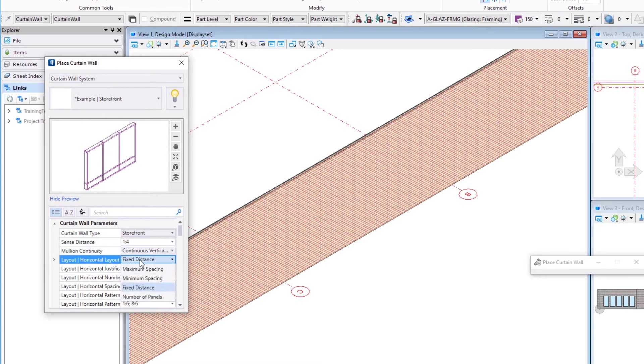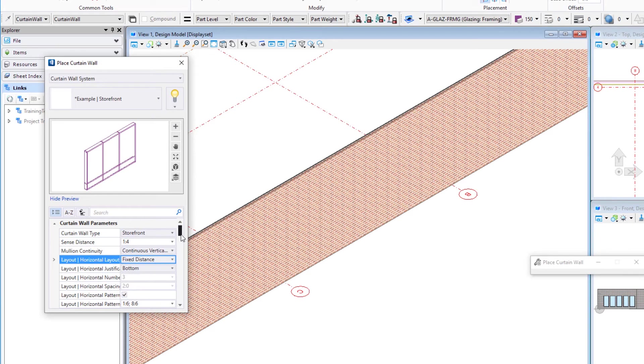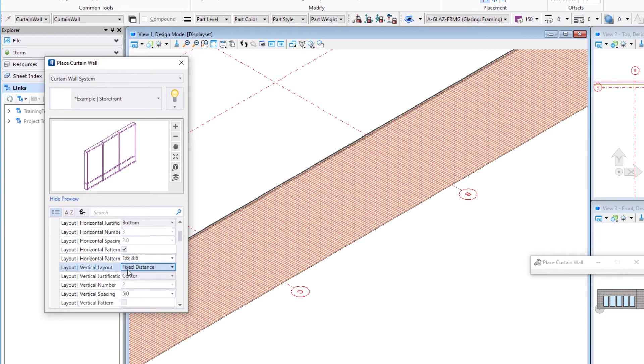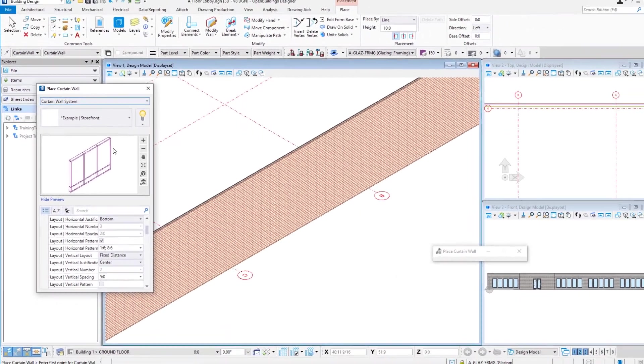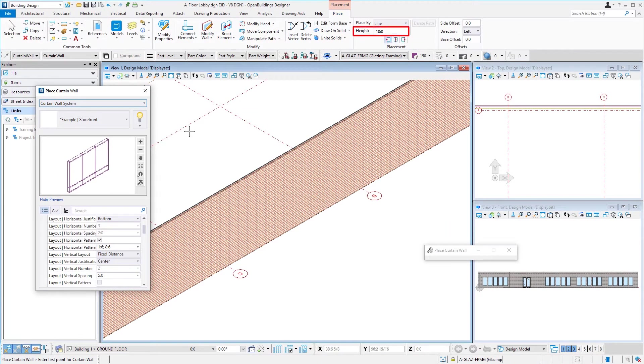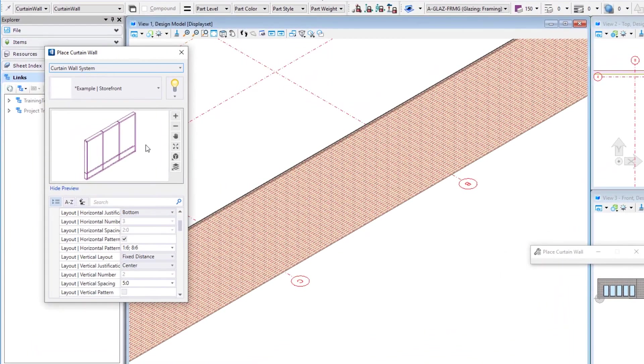We can do the layout in each direction, horizontal and vertical. We can select a spacing, give it a fixed distance, or select a number of panels, but we can also select a pattern. In this case, we've selected a pattern and it's set so that the first one is one foot six, the second one is eight foot six. If you notice up here, the height of the entire system is 10 feet, so it only repeats the pattern once. If we had a taller curtain wall, it would continue to repeat that pattern.